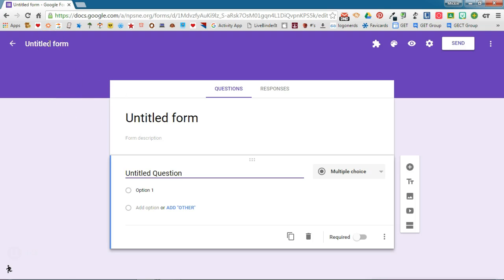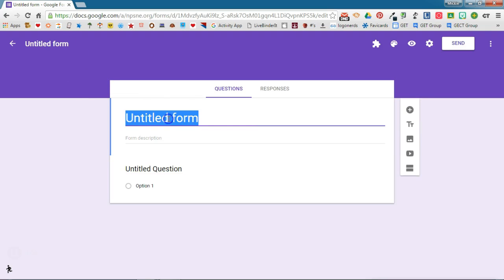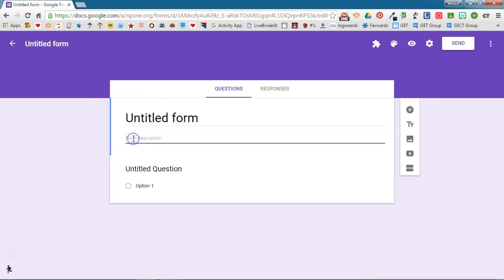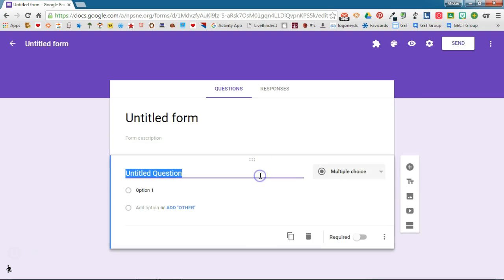You can title your form here or you can title the form here. A form description is a good place to give some instructions for completing the form to your users. You'll then see the questions in your form and you're started with one question, a multiple choice question. You can put the question in here.